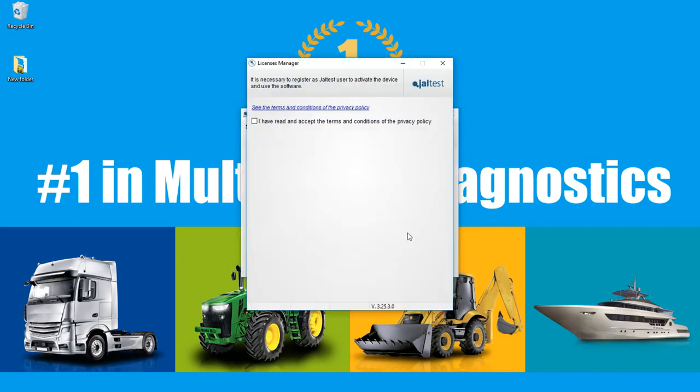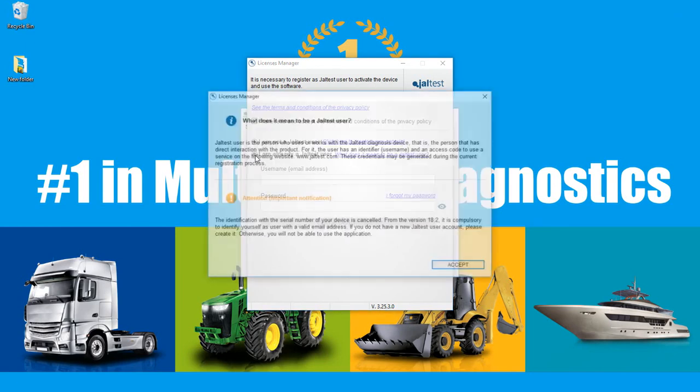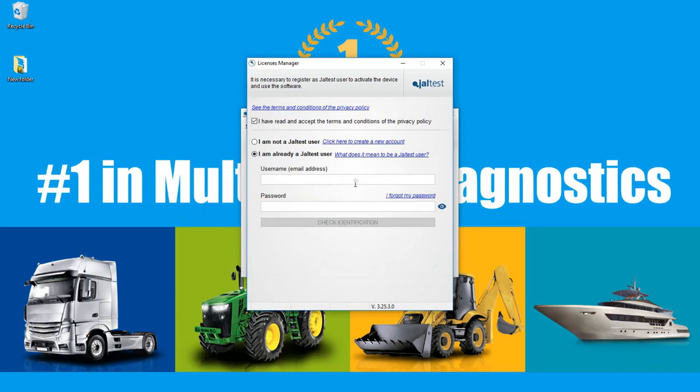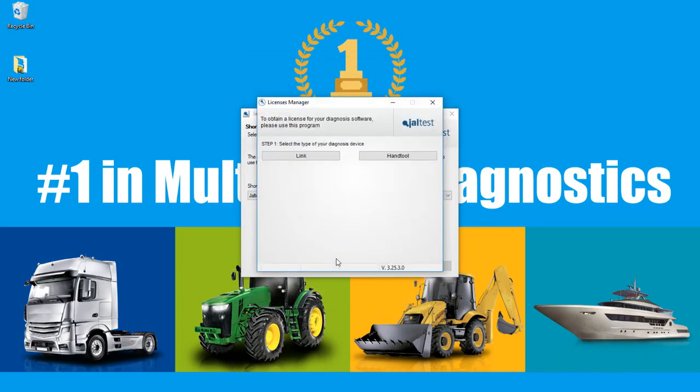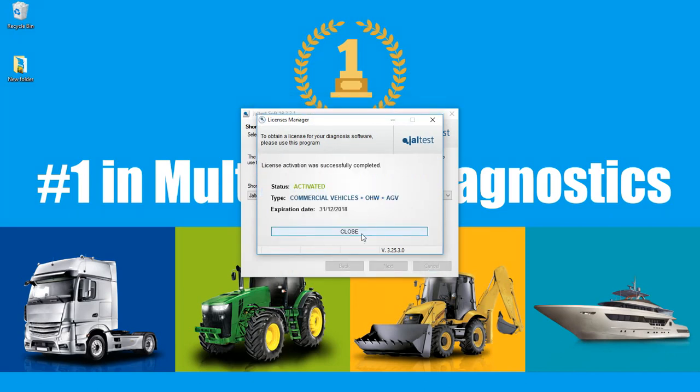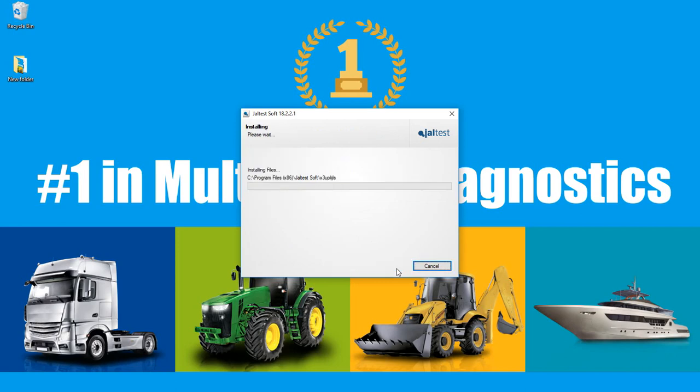Register as a Jaltest user to activate and use the software. Depending on your situation, select the correct option. If you are already a Jaltest user updating your account, you will proceed with this option. Read the definition to see if it applies to your situation. Introduce your information to validate your existing account. Once your user is verified, you will verify the license as well. After the registration and verifying process has been done correctly, you will see the active license and the date of expiration as seen on the screen. Having verified the license, the installation process is ready to begin.